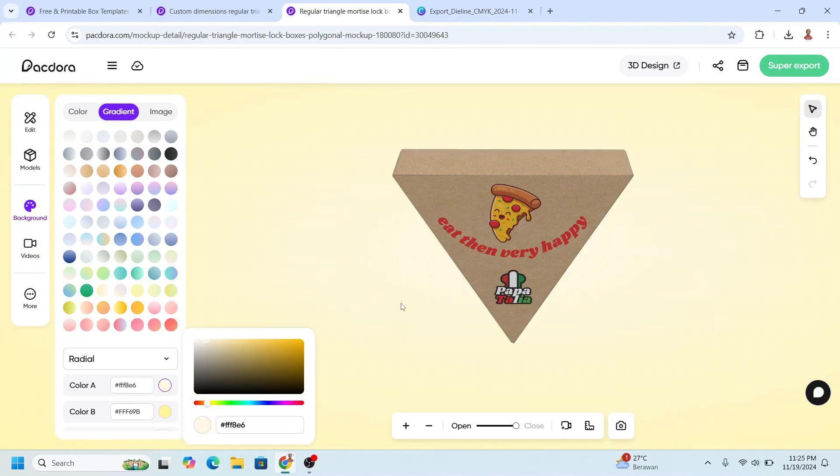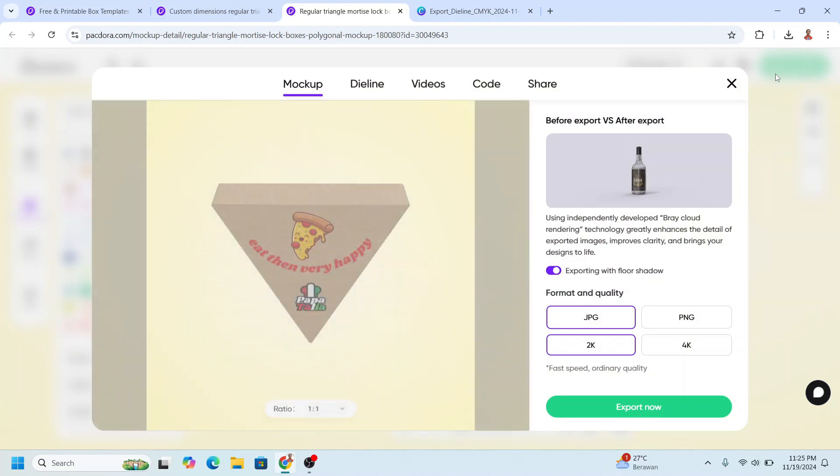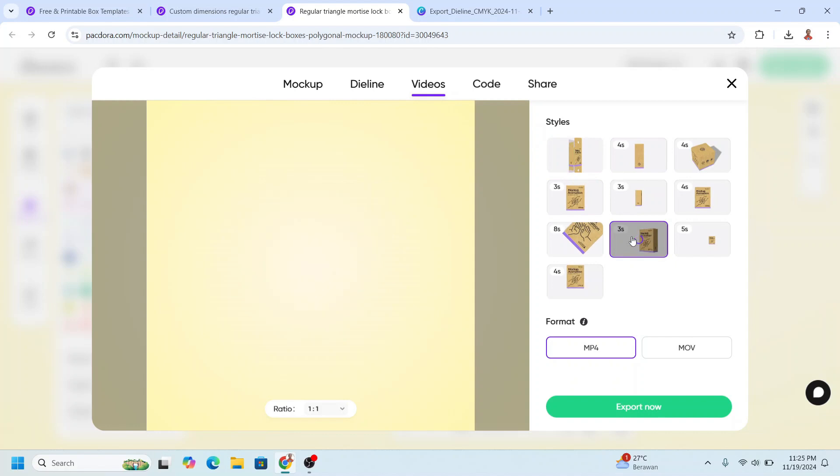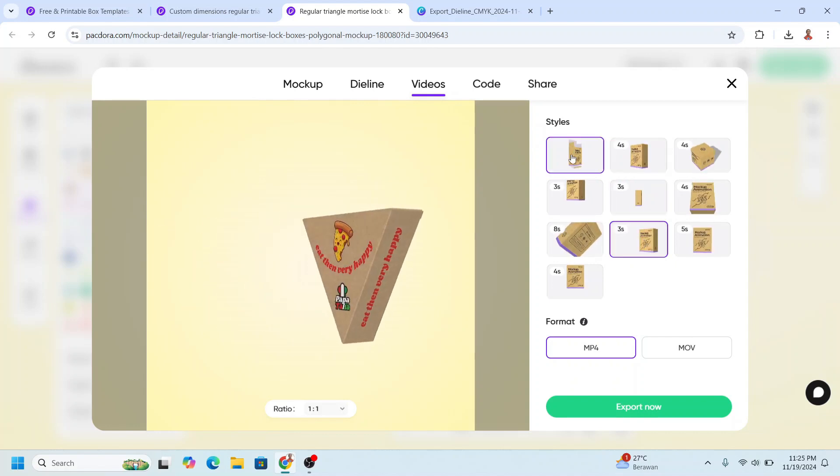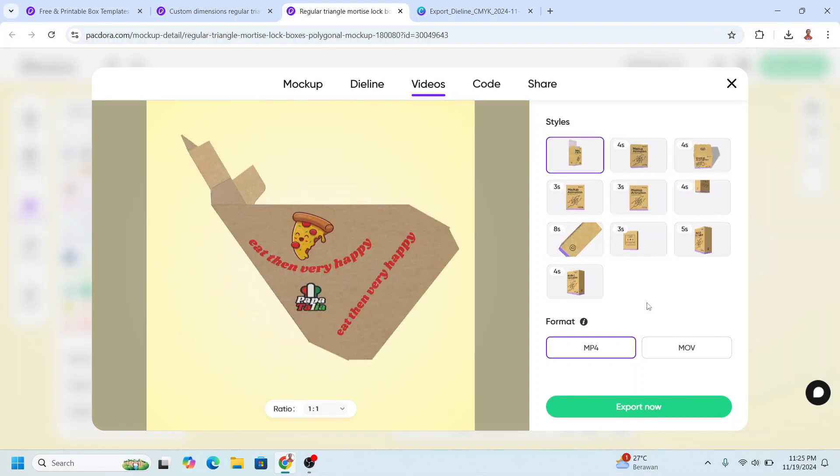All right, now go to Super Export and click Videos. I will use this one - you can change to the other, but for now I will choose this one and then click